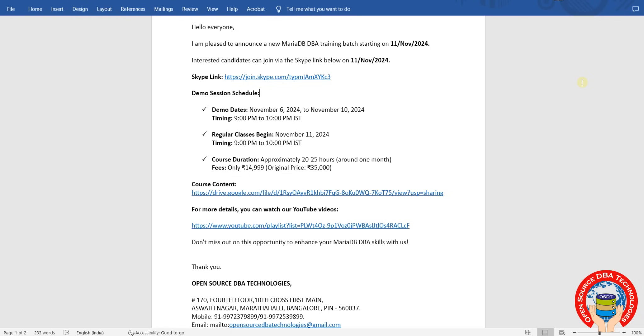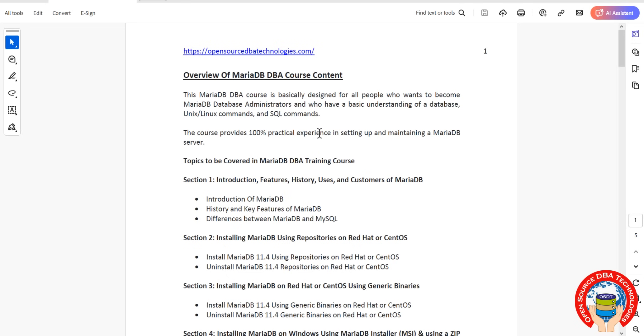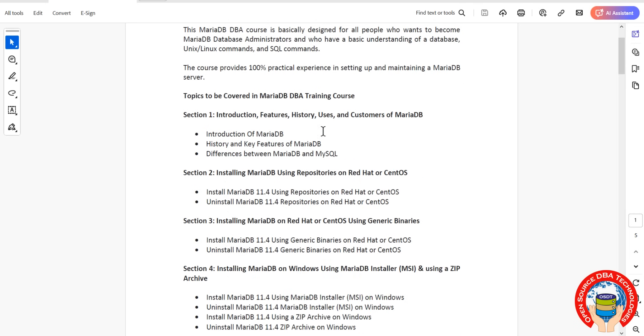Timing is 9 PM to 10 PM IST. Regular classes will begin from November 11th, same time 9 PM to 10 PM.